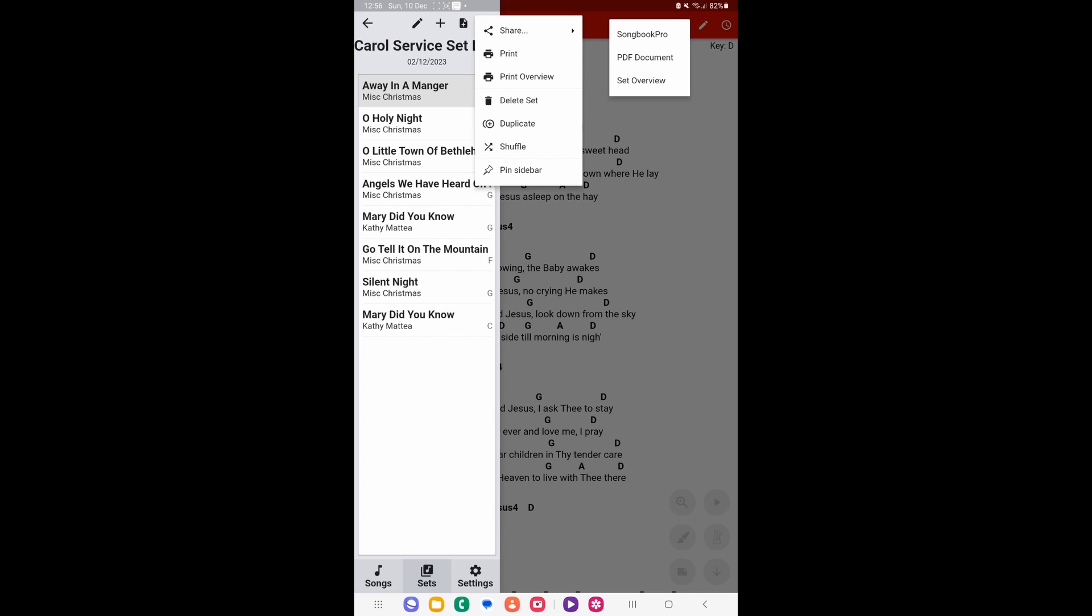You're given three options. First being Songbook Pro, which is for your team using that app. Second is PDF, which will send the songs in PDF format. I usually use this in email or if I'm singing at a different church to send the songs to those who need the chords or whatever. That's how I'll do it, I'll send it via email. But we're talking specifically for Songbook Pro app. And lastly, you can also send an overview either by email or by the way that I'm going to show you here. So because we're using Songbook Pro app, let's click Songbook Pro.